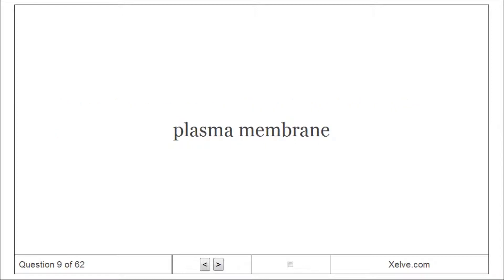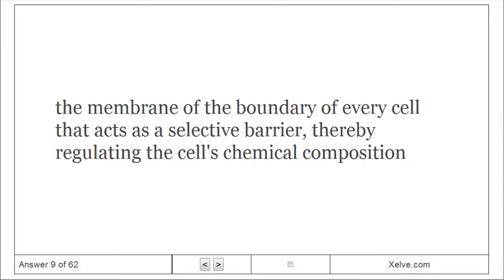Plasma Membrane: The membrane at the boundary of every cell that acts as a selective barrier, thereby regulating the cell's chemical composition.